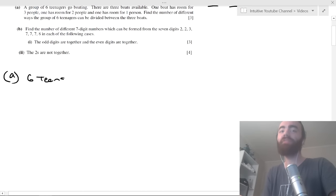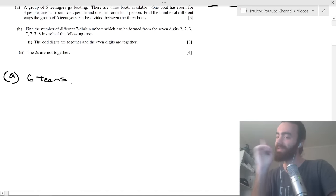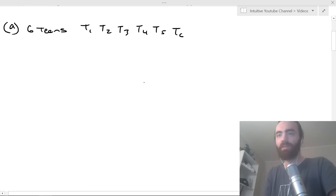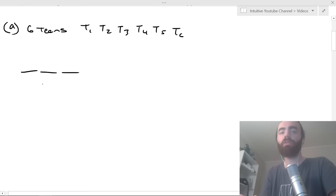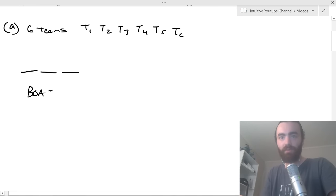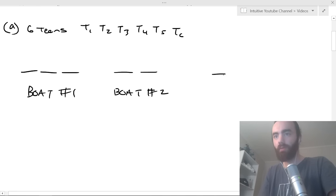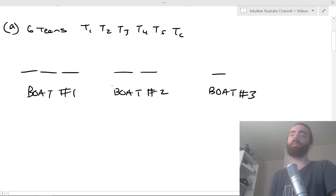So we have six individual teenagers — let's call them T1, T2, T3, T4, T5, T6. We've got boat one with three places, boat two with two places, and boat three with one place.